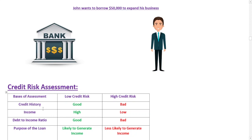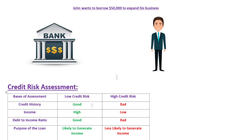John's credit history will tell you whether he has a good track record of repaying his debts on time. If he has a history of missed payments, it may indicate he is a high credit risk borrower. His income will help determine whether he has the financial capacity to repay the loan, while his debt-to-income ratio shows whether he has too much debt relative to his income. The purpose of the loan will tell you whether it is a sound investment likely to generate enough income to repay the loan.